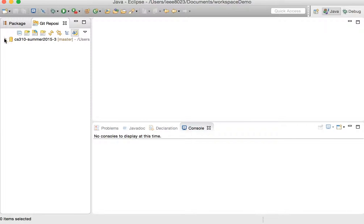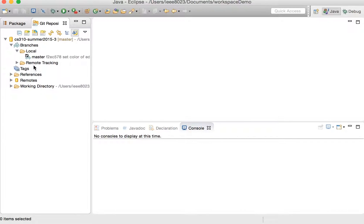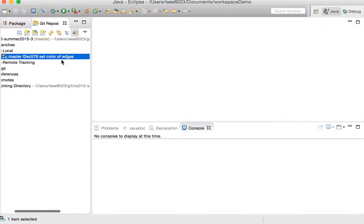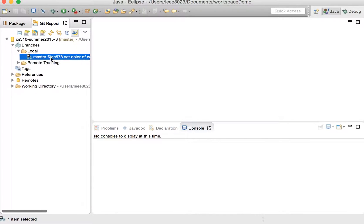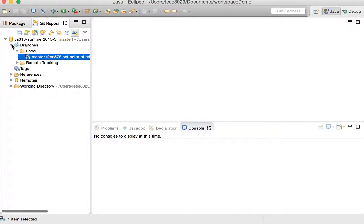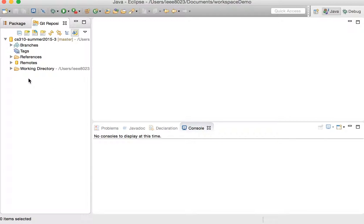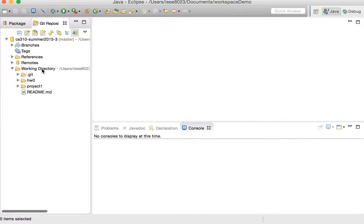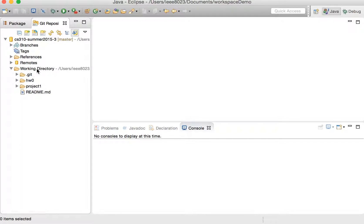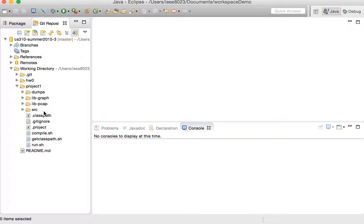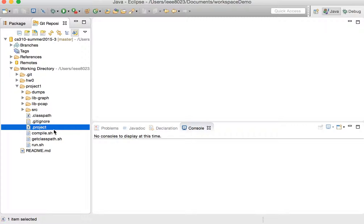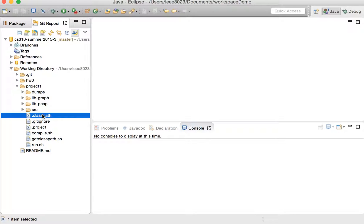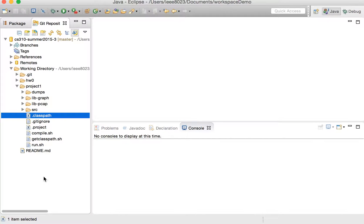So we can expand this. We can look at branches and look that there's a master branch with a comment and everything. We can then go into the working directory, which is actually the root of the repository. And we can see the files in there, including this project. This folder, this project here actually has a .project file and a class path. So it is an Eclipse project. So let's import that into our Package Explorer, which is currently empty.